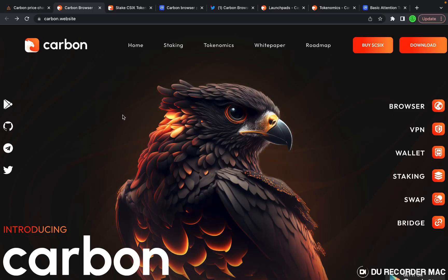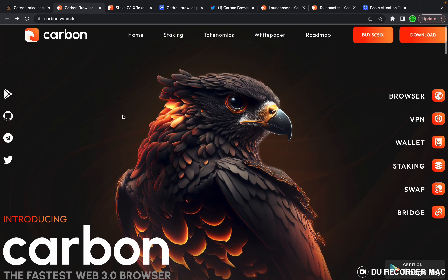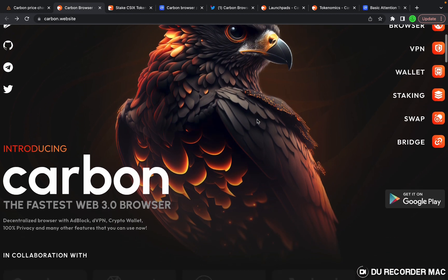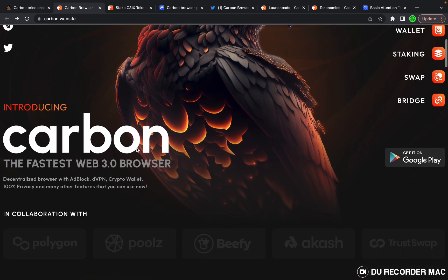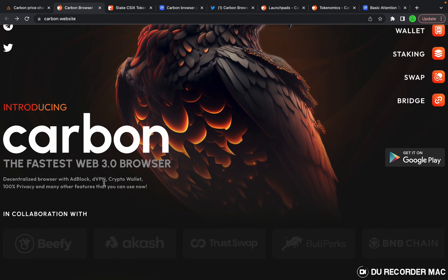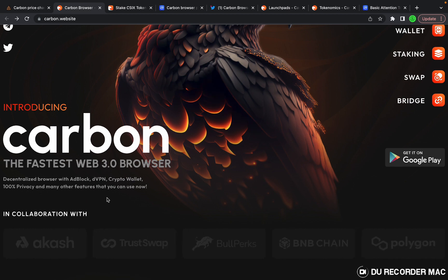Let's take a quick look at Carbon Browser. What is it? Here's their main web page. They claim to be the fastest Web3 browser, decentralized browser with adblock, VPN, crypto wallet, 100% privacy and many other features that you can use now. It's currently available on the Google Play Store.